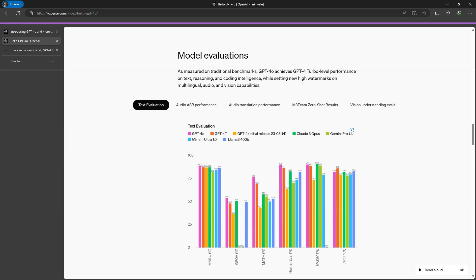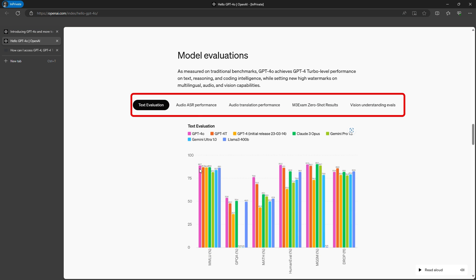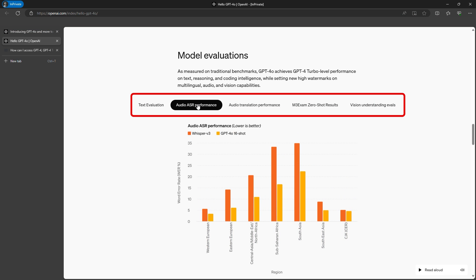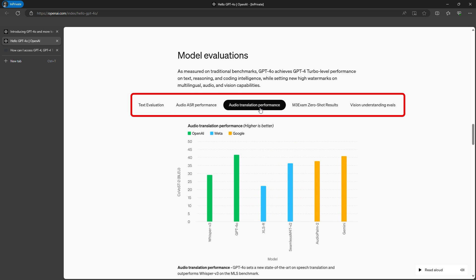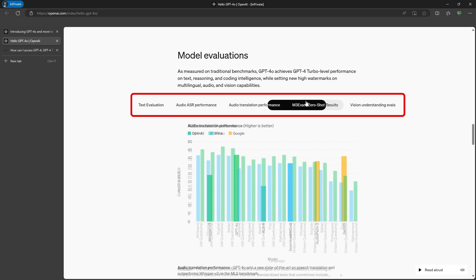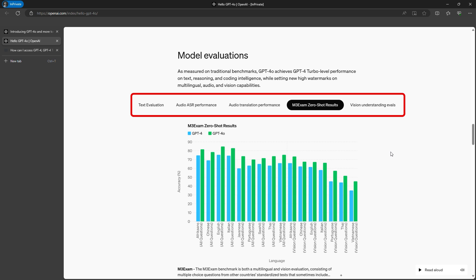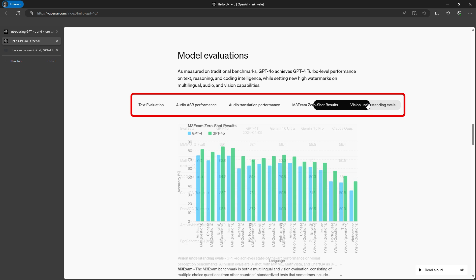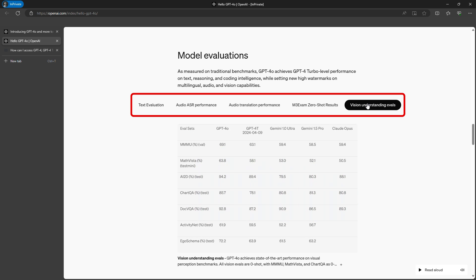GPT-4o was faster and provided a more user-friendly format, but GPT-4 included direct links next to each point, which is better for detailed research work. Both have their strengths, but for quick, actionable insights, GPT-4o edges ahead.